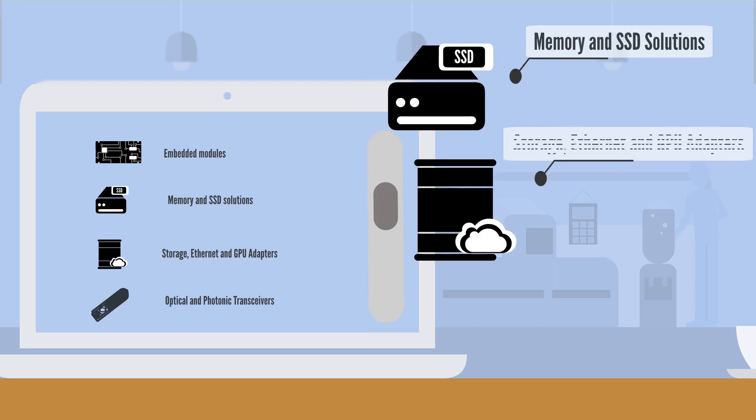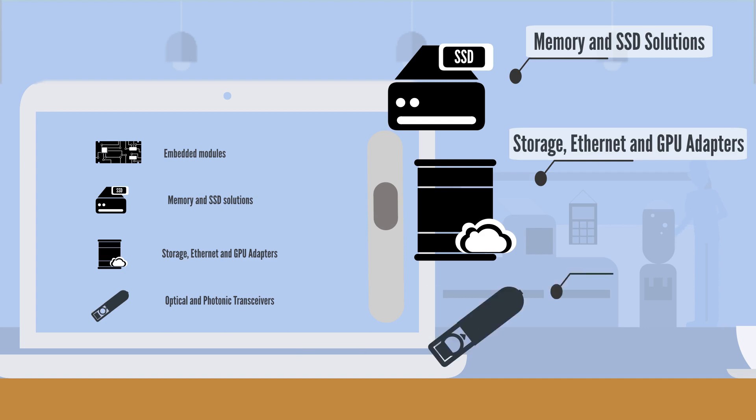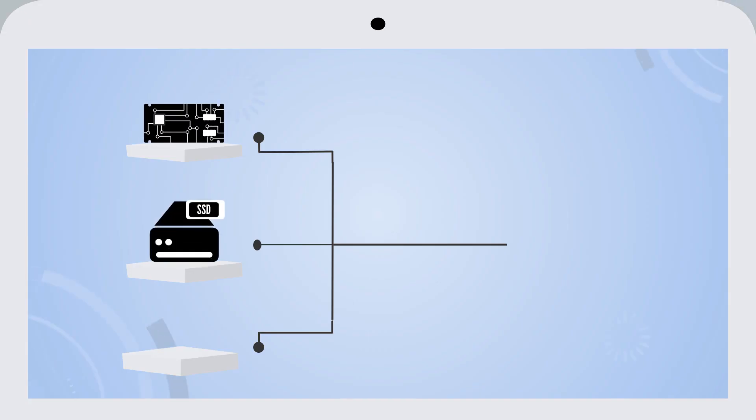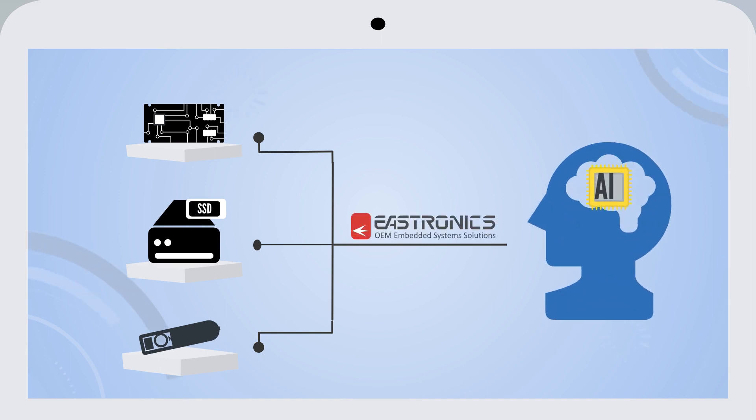Storage, Ethernet and GPU adapters, optical and photonic transceivers, building blocks and solutions for artificial intelligence.